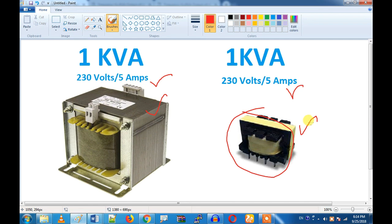I am an electronics person. You will see a transformer in two ways. What happens if you have two different things? The frequency is a key factor that differentiates the two transformers.